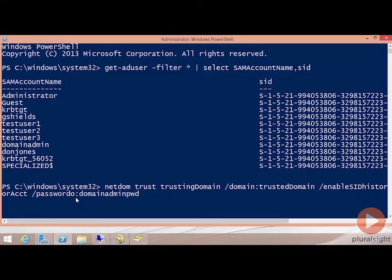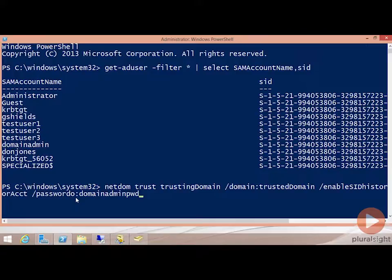So again, I'm kind of just showing you these because they're something that you could be tested on, but recognize that configuring SID filtering here just really means what are the commands that you need to know in order to disable SID filtering.